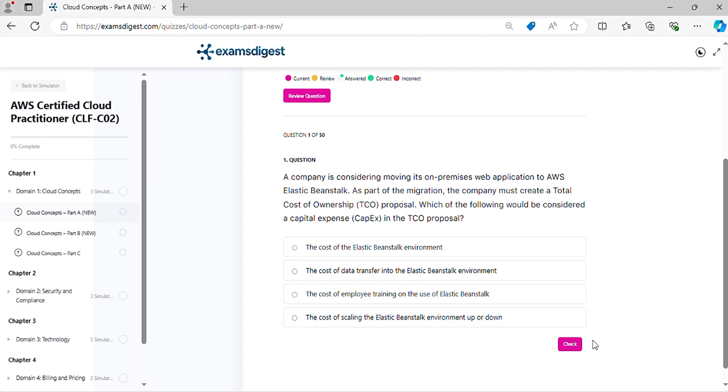Question 1. A company is considering moving its on-premises web application to AWS Elastic Beanstalk. As part of the migration, the company must create a total cost-of-ownership proposal. Which of the following would be considered a capital expense in the TCO proposal?